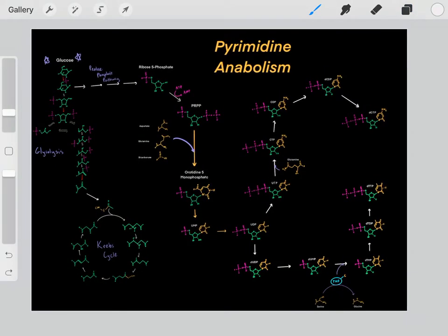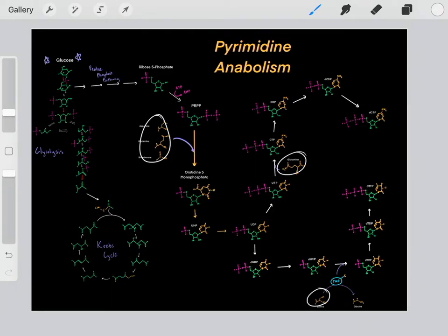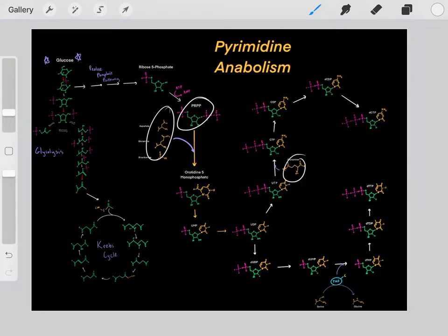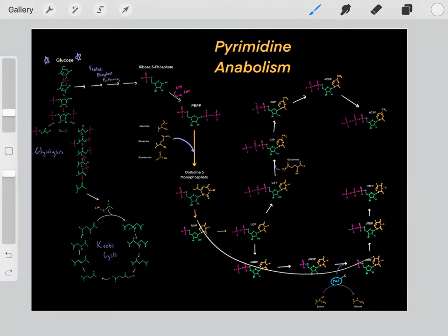What are the ingredients necessary to biosynthesize all these pyrimidine nucleotides? We need PRPP and we need these amino acids. But something important to realize is all these ingredients needed to biosynthesize all these pyrimidine nucleotides can come from glucose. We can essentially take glucose molecules and convert those glucose molecules into all of these ingredients necessary to form all these pyrimidines.